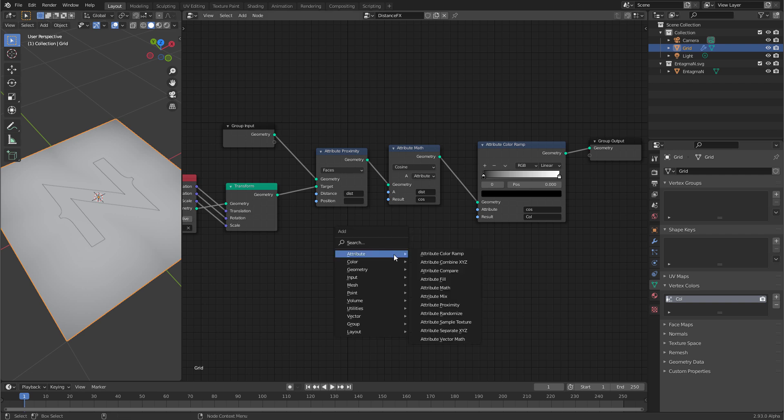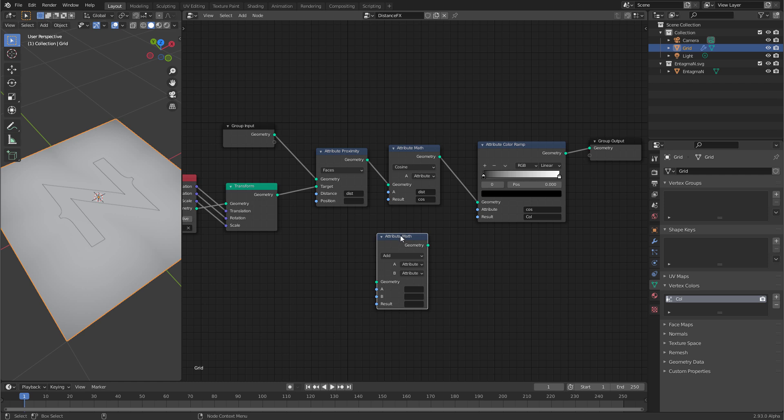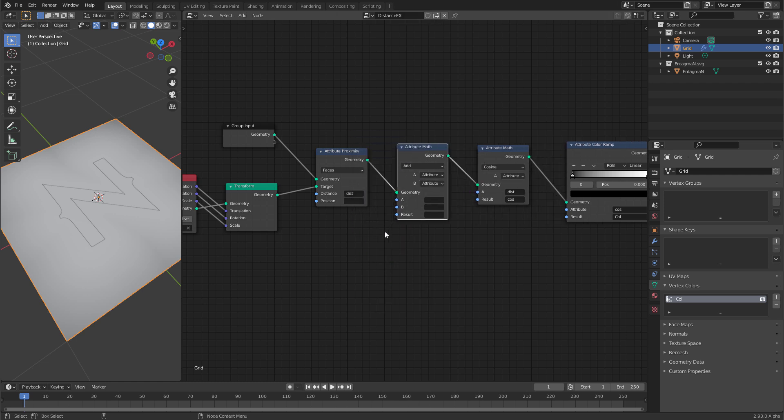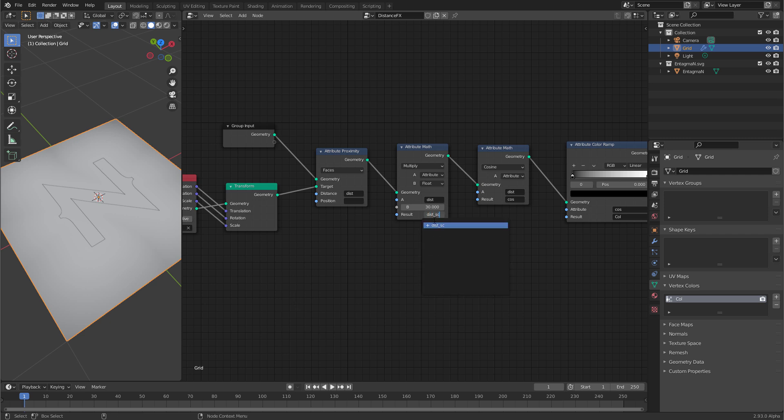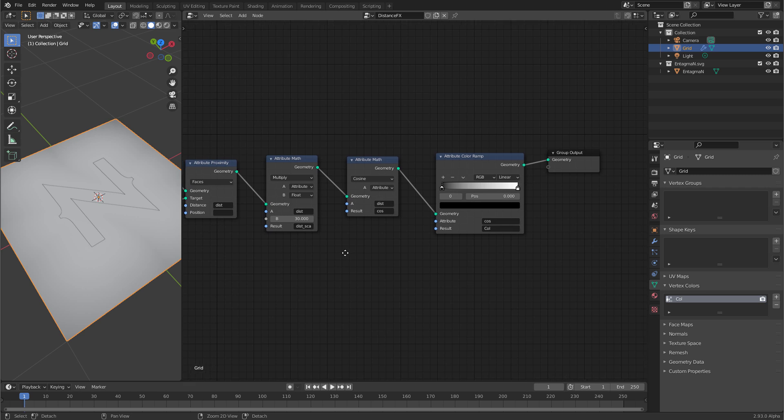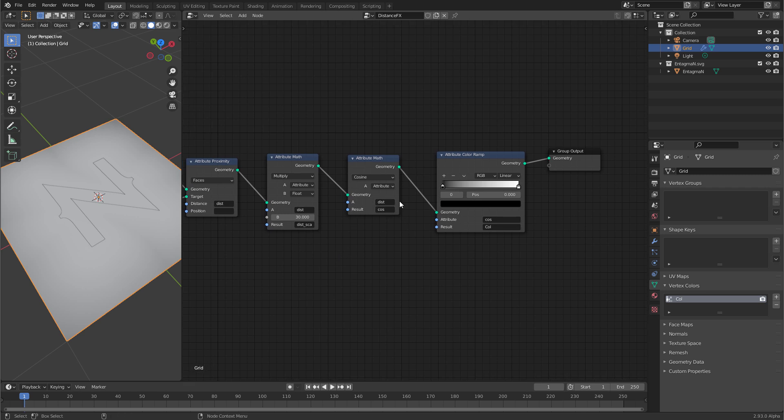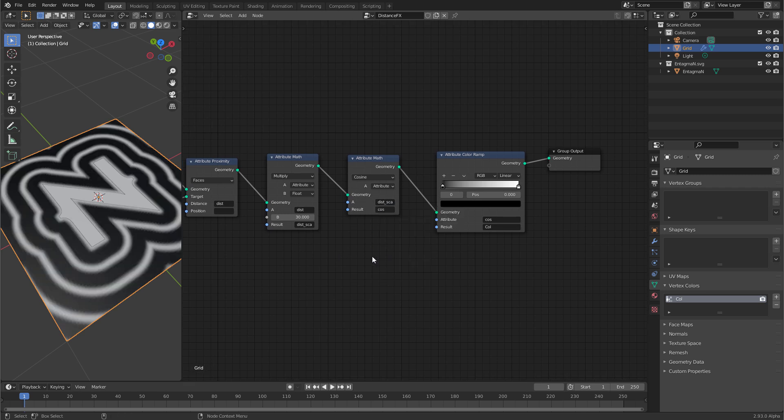Let's create another math node, attribute math, and put it in front of the cosine and switch it to multiply. We want to use this dist attribute and multiply it by a float. Say 30 for now. Let's output the results to dist scaled. Click here to create the attribute. Now I have a scaled distance but I'm using the old distance here so let's switch this over to dist scar and now you see I get ripples.